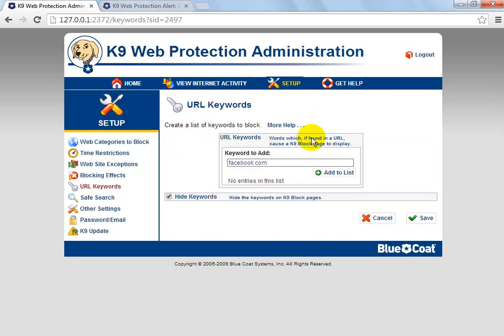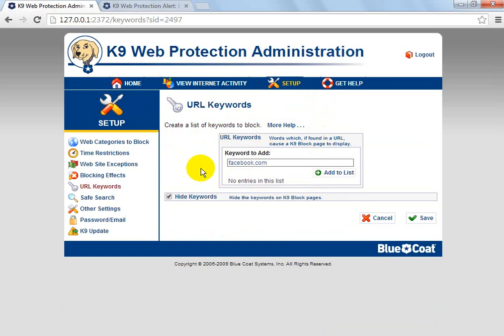So that's pretty much keywords. There's a more help option there if you need it, if I haven't described it enough. It's pretty simple.